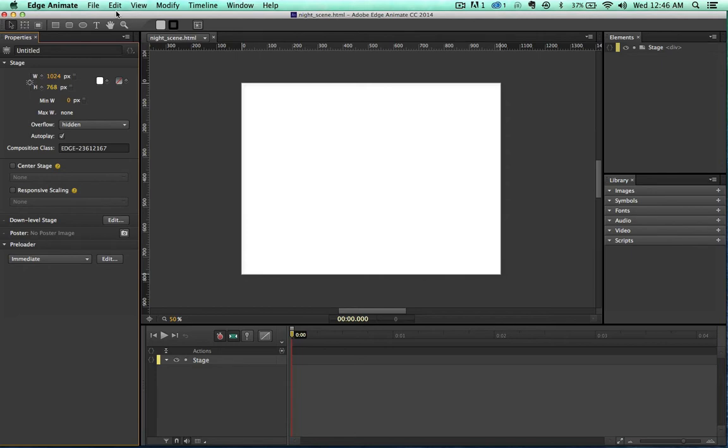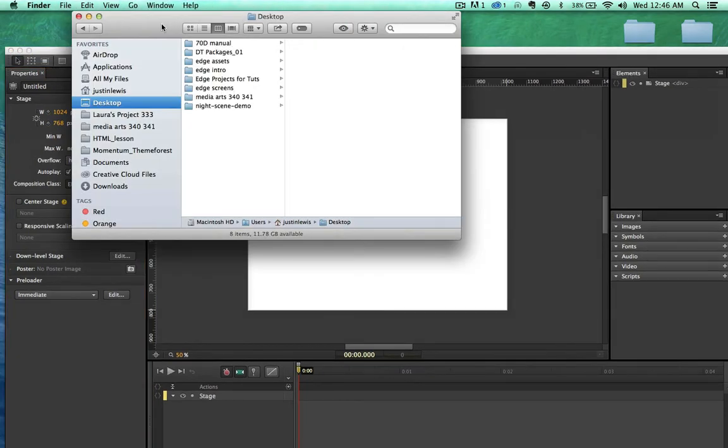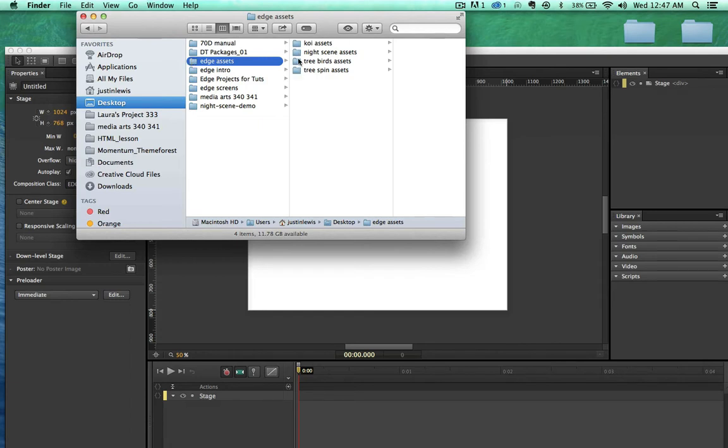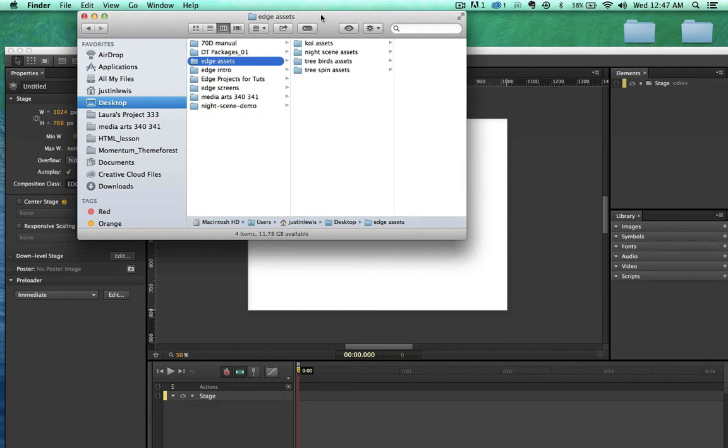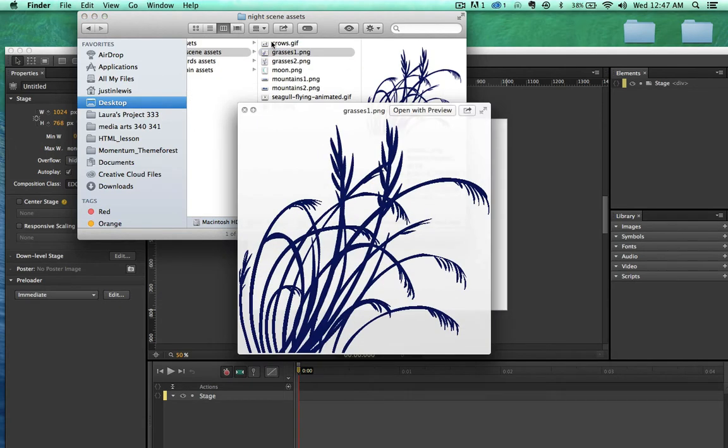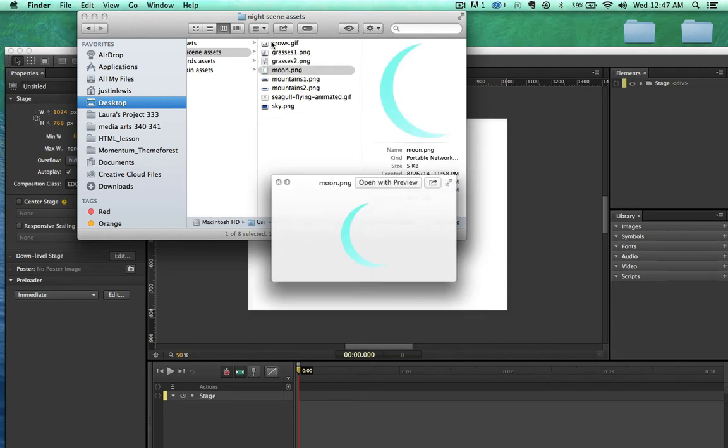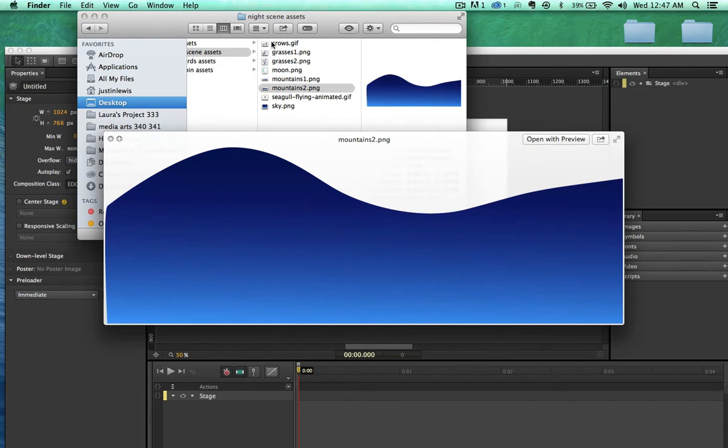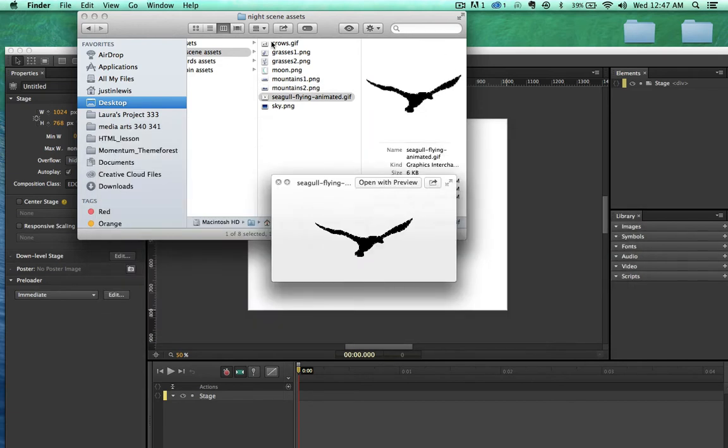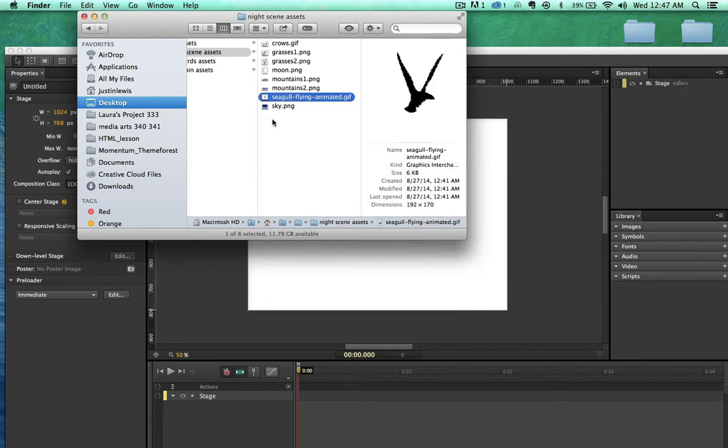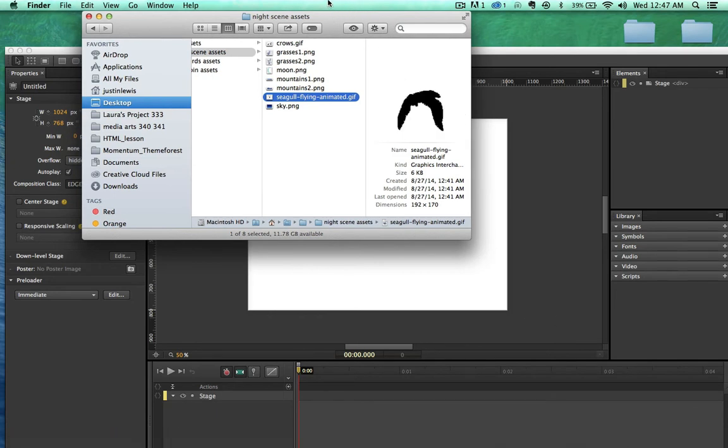Now in the previous videos we made our own shapes. This time we're not going to do that. We are actually going to import in some assets. So if I come over here onto the desktop I have this edge assets folder with four different folders in here with projects. I actually have four different projects lined up that I'm going to run through with you guys over the next few videos. But let's look at the night scene assets here. Got some grasses - I just used a Photoshop brush and just made these really quick. And they're PNGs not JPEGs so that they have the transparency right.